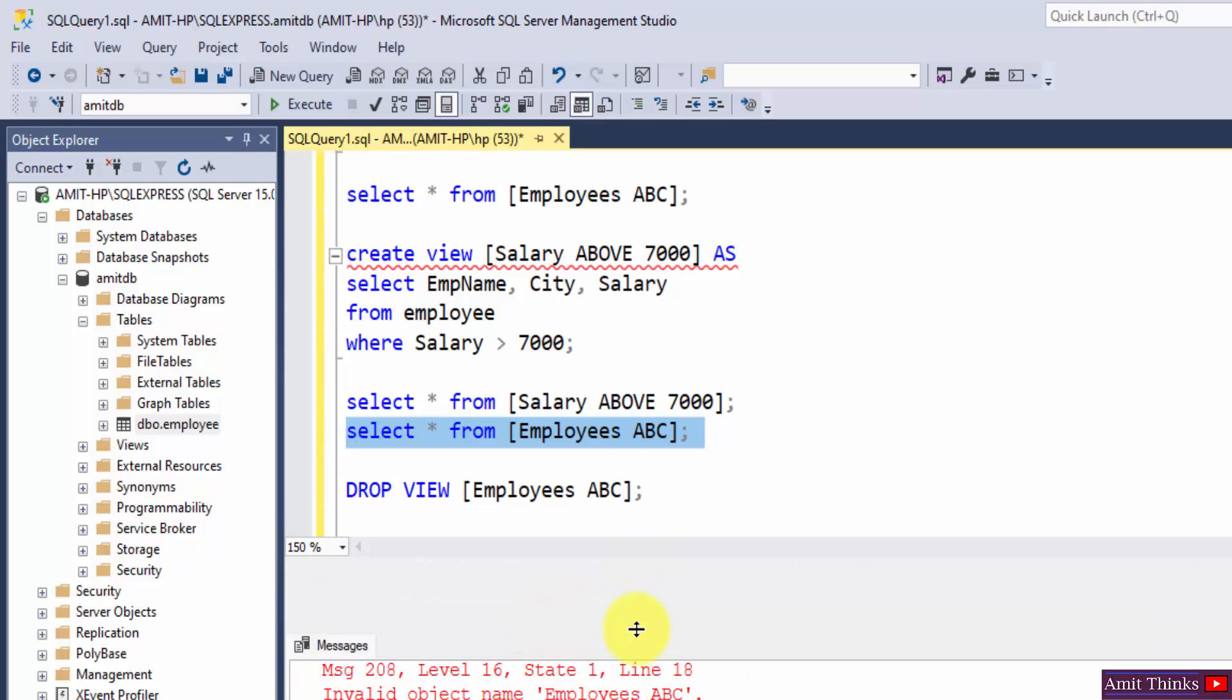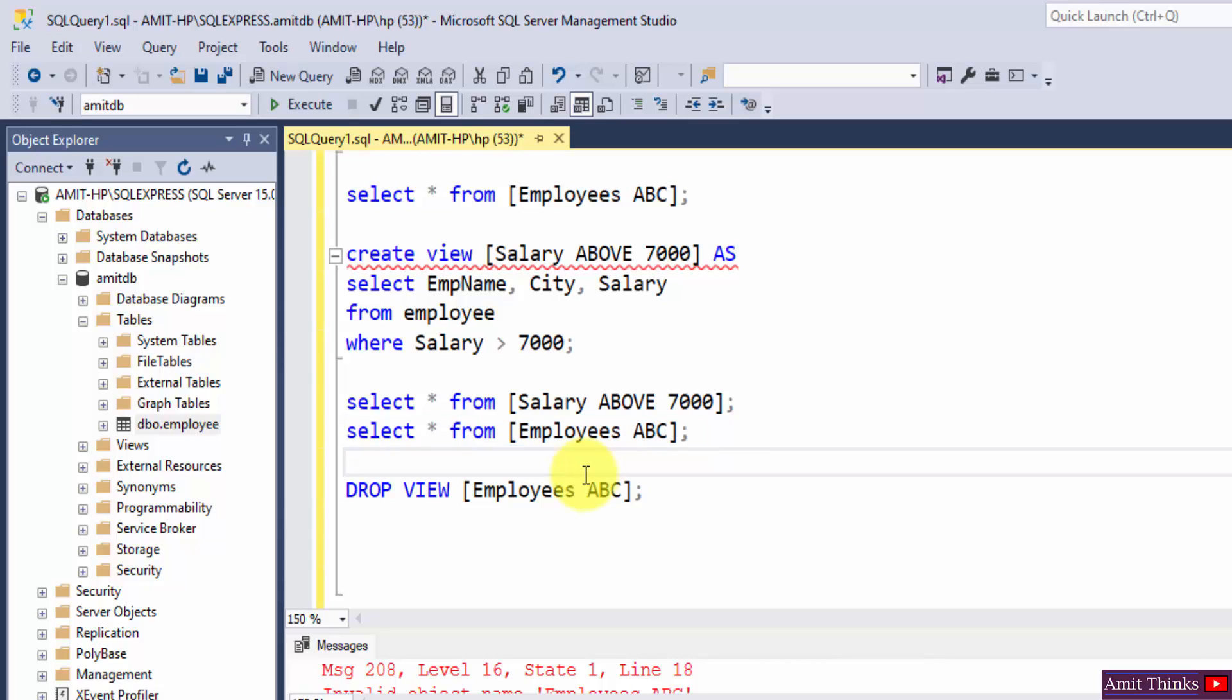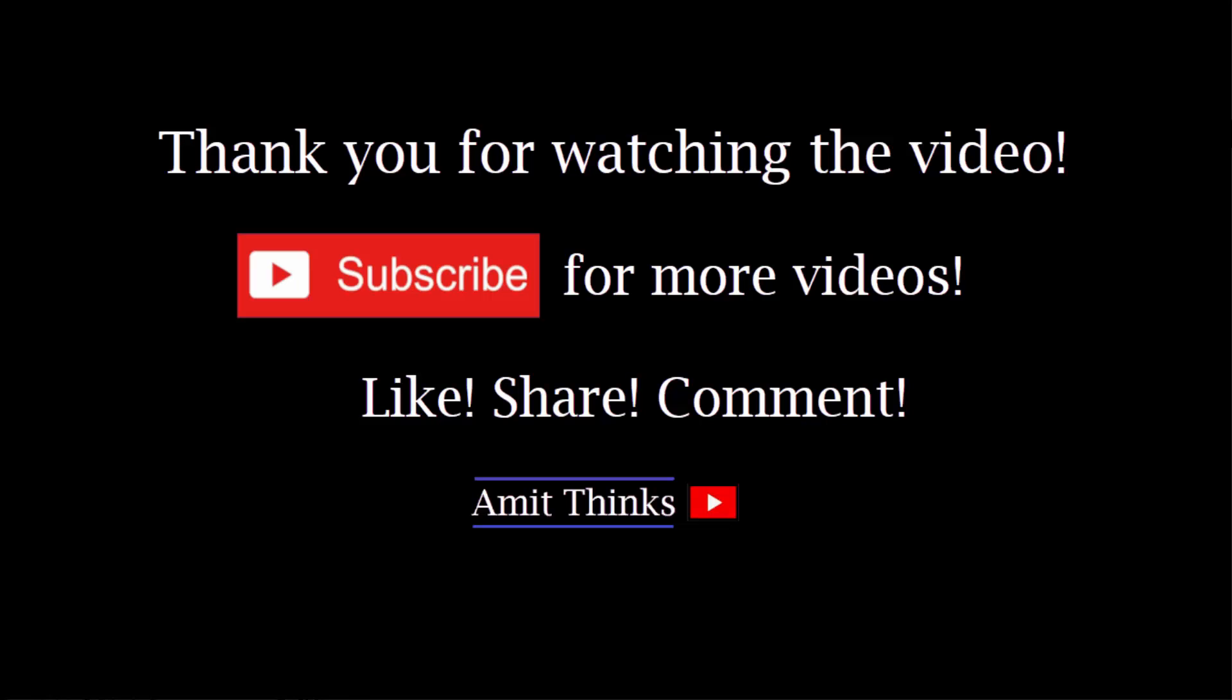This is what I told you, we have dropped this view. So guys in this video, we saw what are views in SQL. We also saw how we can create a view as well as how we can drop a view. Thank you for watching the video. If you liked it, do subscribe to our channel Amitthinks.